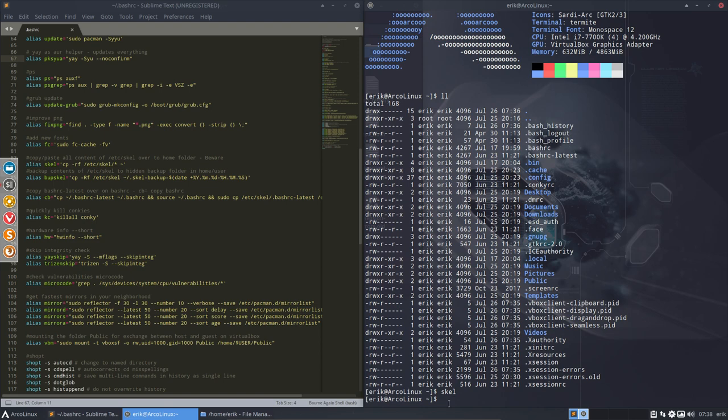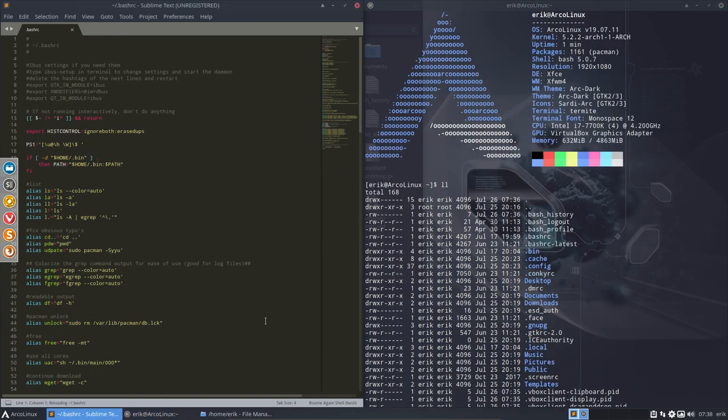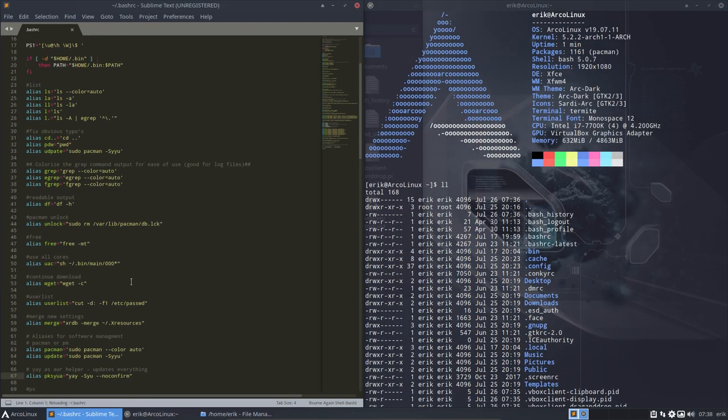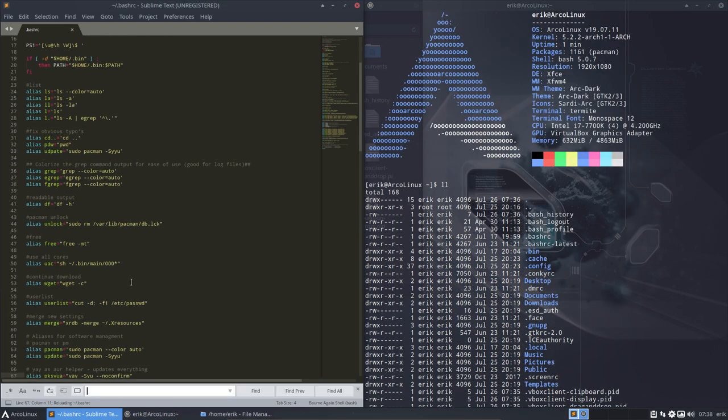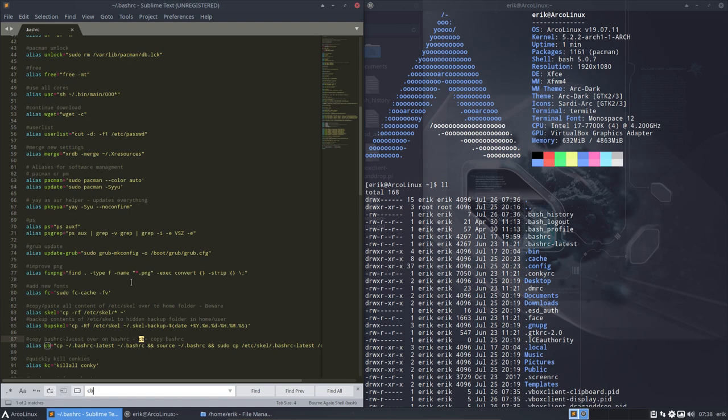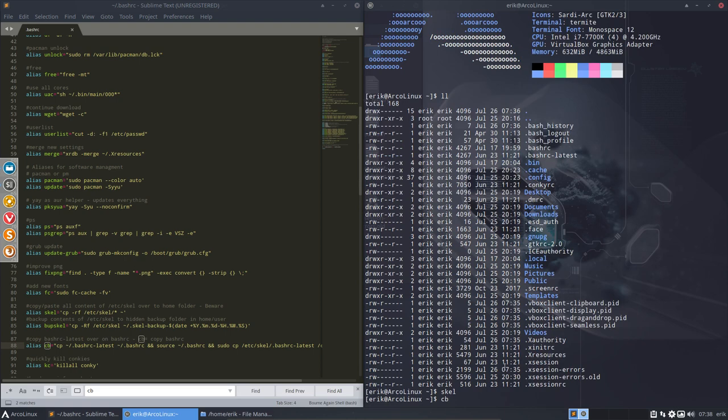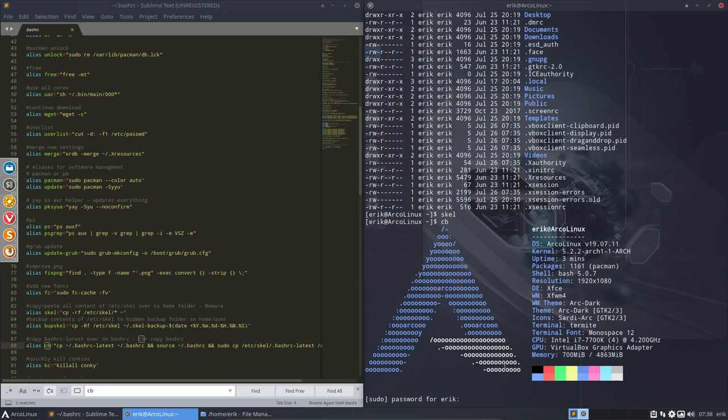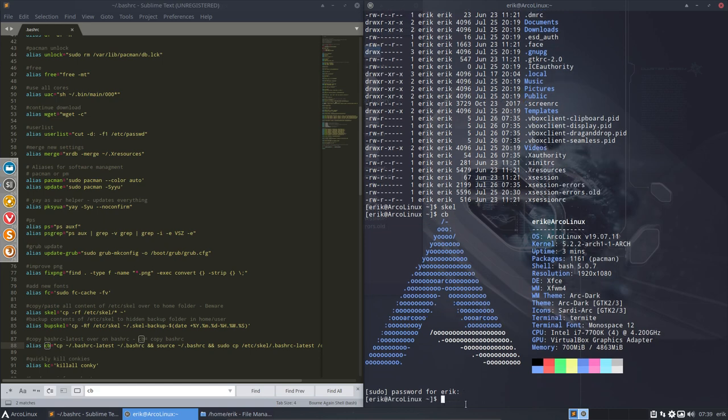But since there is a new bash RC, I also need to do a cb. Copy bash and that's up here. Copy your bash. Control find cb. Copy bash RC latest over on bash RC and copy, copy bash RC as well. Okay, so that's basically what I do. It asks your password for Eric because it's also gonna write in etc scale, which is a neat little trick.